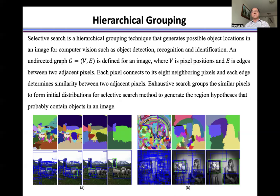An undirected graph G is defined for an image, where V is pixel partitions and E is edges between two adjacent pixels. Each pixel connects to its eight neighboring pixels, and each edge determines the similarity between two adjacent pixels. Exhaustive search groups the similar pixels to form initial regions for selective search methods to generate region hypotheses that probably contain objects in an image.